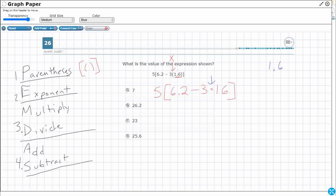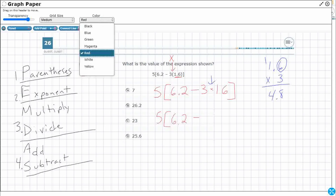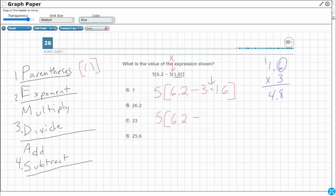Let's make it a 2-by-1 multiplication. I'm going to ignore the decimal point and just think of it as 16 times 3. So 6 times 3 is 18 — carry the 1. 3 times 1 is 3, add that 1 is 4. So we get 48. Now I bring my decimal back in: I've got one digit behind the decimal in my factor, so one digit behind the decimal in my product — 4.8. So I'm going to rewrite: 5 bracket, keep everything else the same, but 3 times 1.6 becomes 4.8.